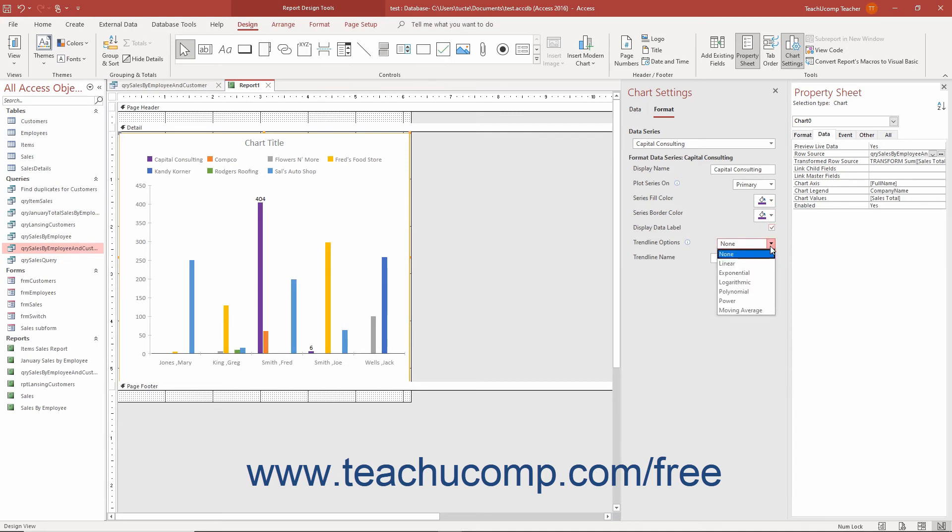To name a trendline, if added, type its name into the Trendline Name field. For Line Charts only, you can also select options to format the Line Weight, Dash Type, and Marker Shape.